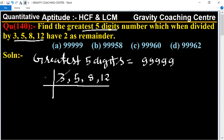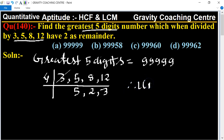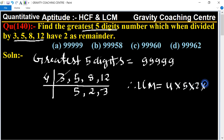We then divide by 4: 8 divided by 4 is 2, and 12 divided by 4 is 3. Therefore, LCM equals 4 multiplied by 5 multiplied by 2 multiplied by 3, and their product equals 120.